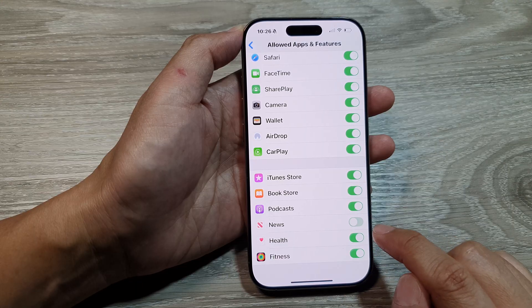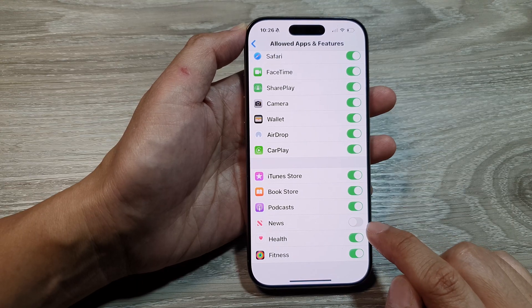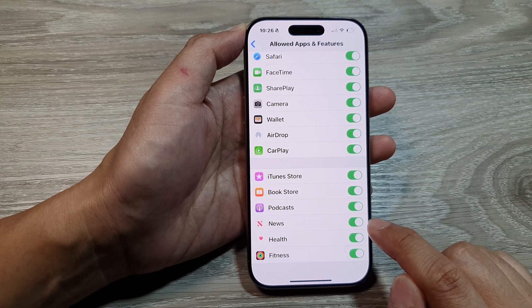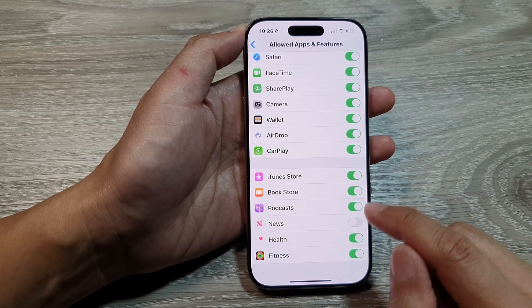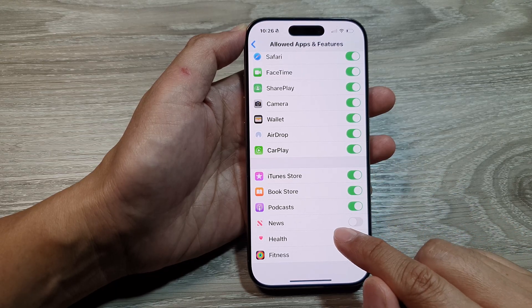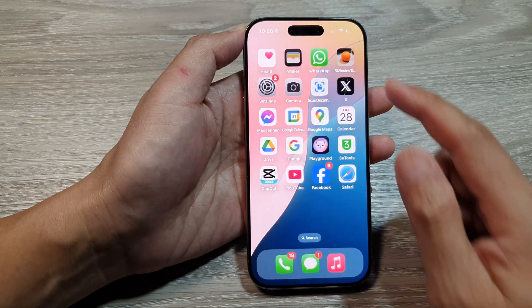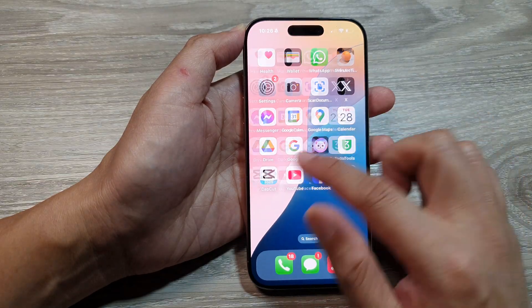Tap on the News app, then tap the toggle button to turn off or switch on News. When you tap the toggle button to turn off, you are disabling News, so it will not be available on the home screen or in the app library.